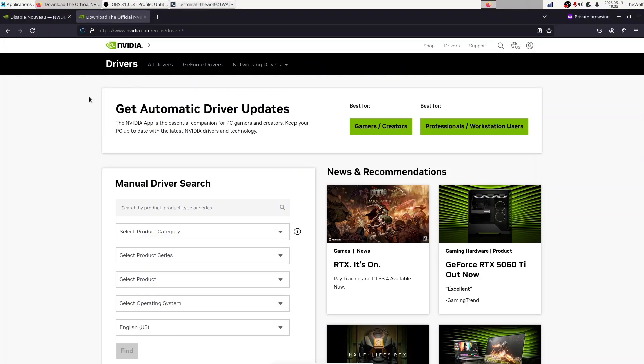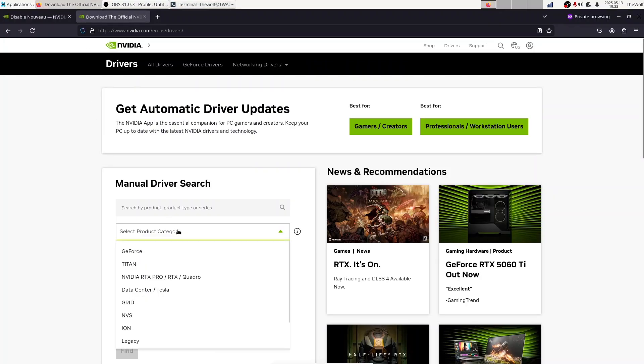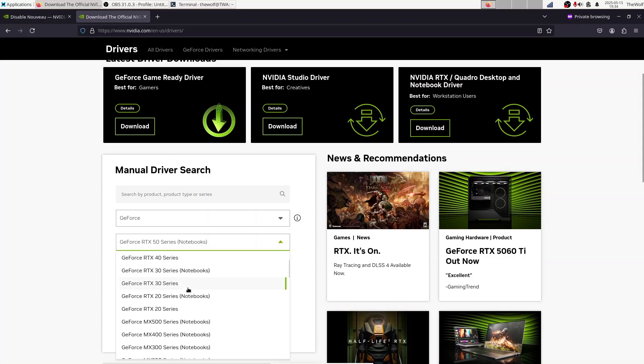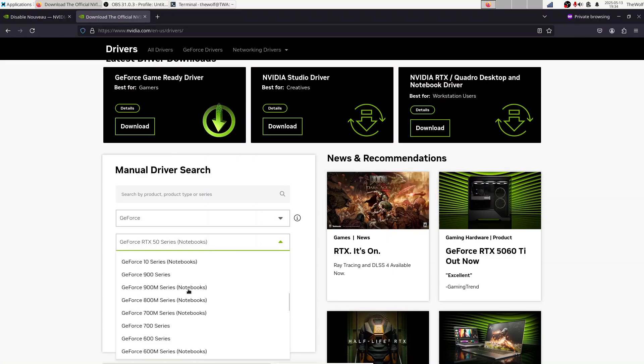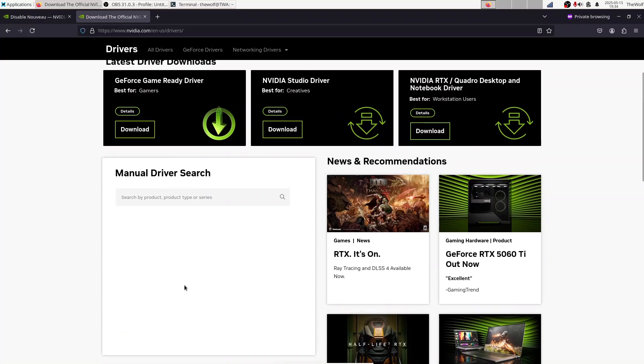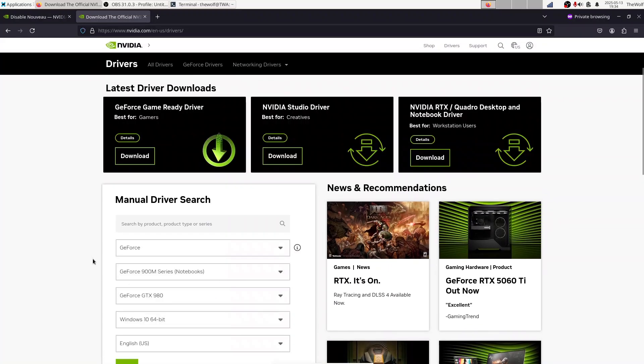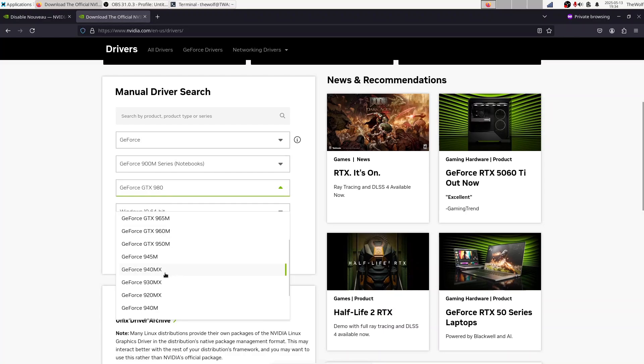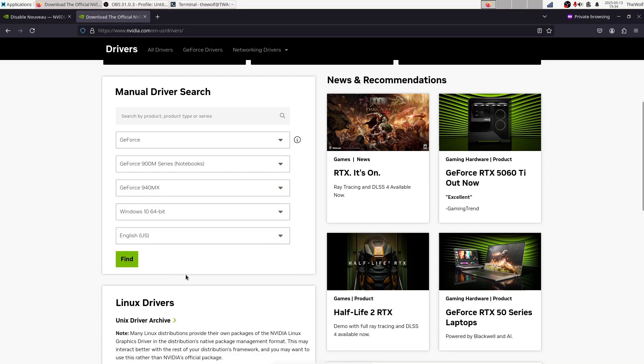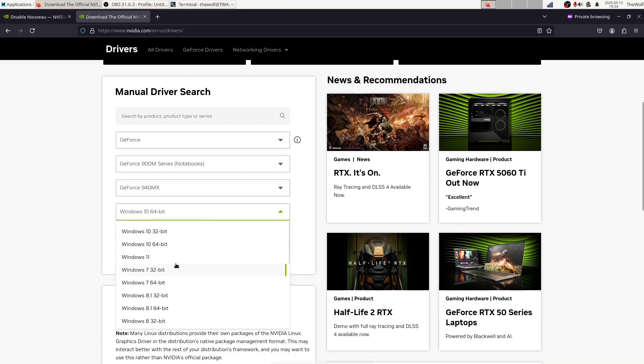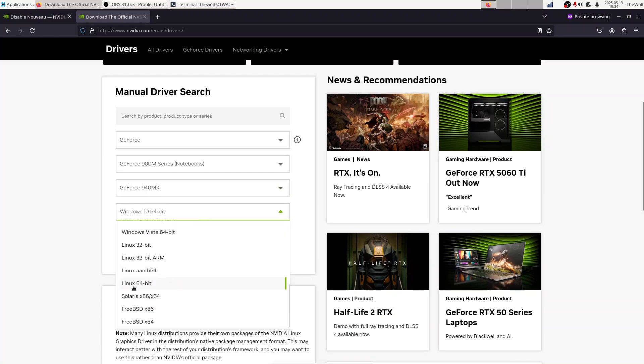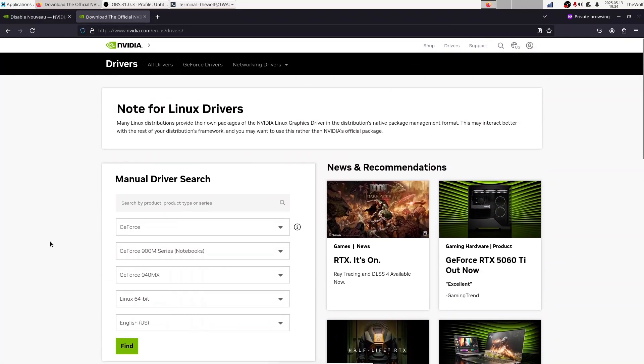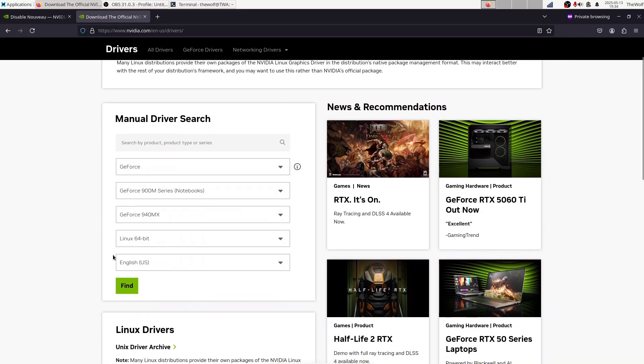Now we can download the driver. Fill in these fields according to your GPU and click the Find button.